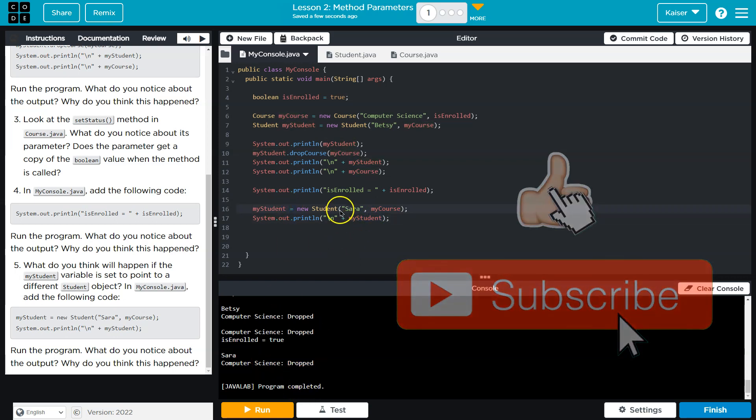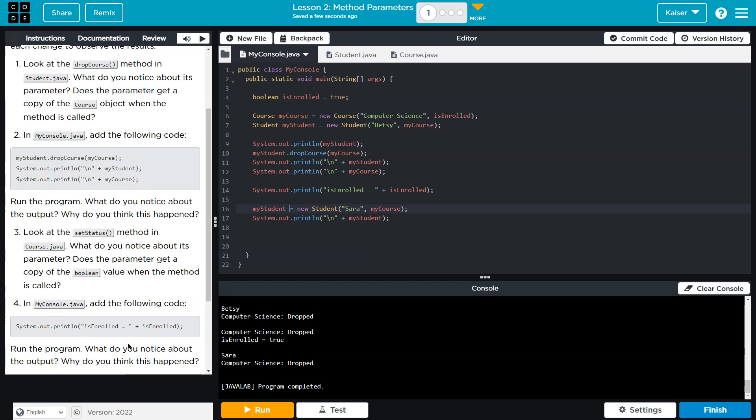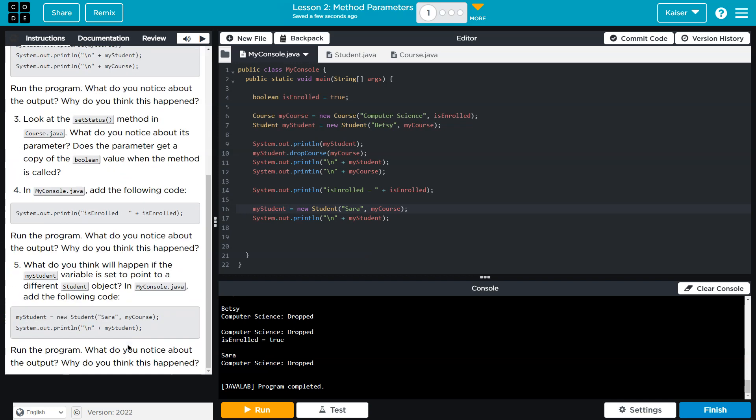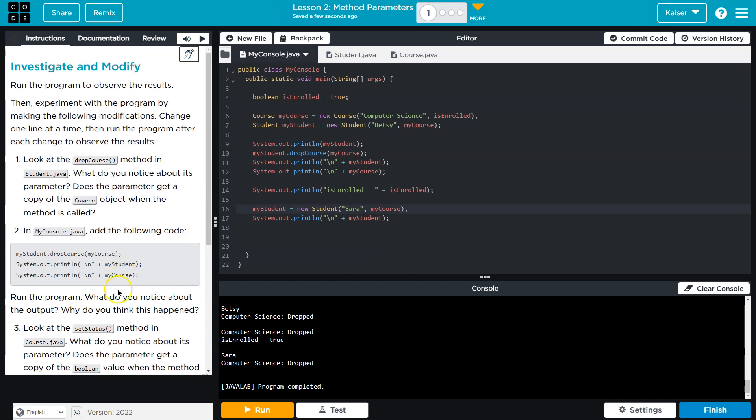And so when I print the student after reassigning it, yeah that's just fine. The student actually gets reassigned. Cool. Well I'm excited to see what else we're doing with this. Onward.